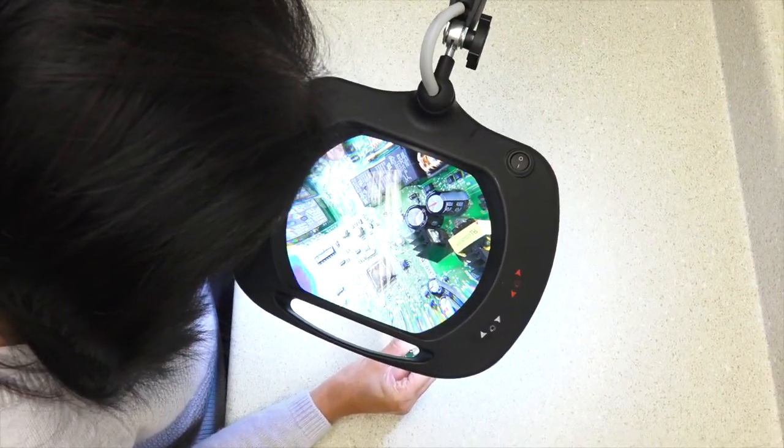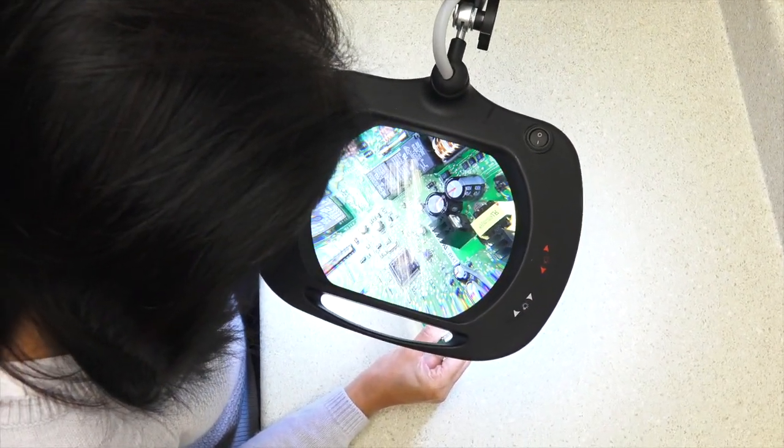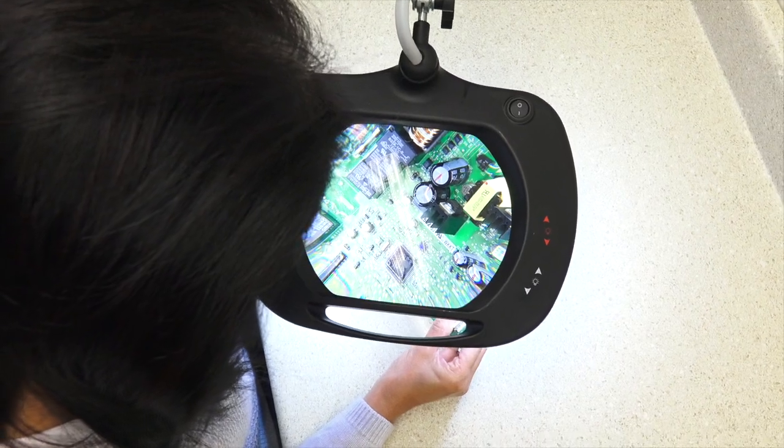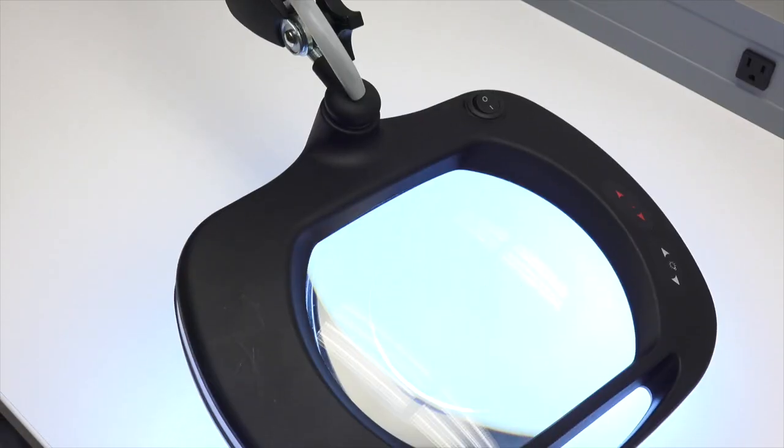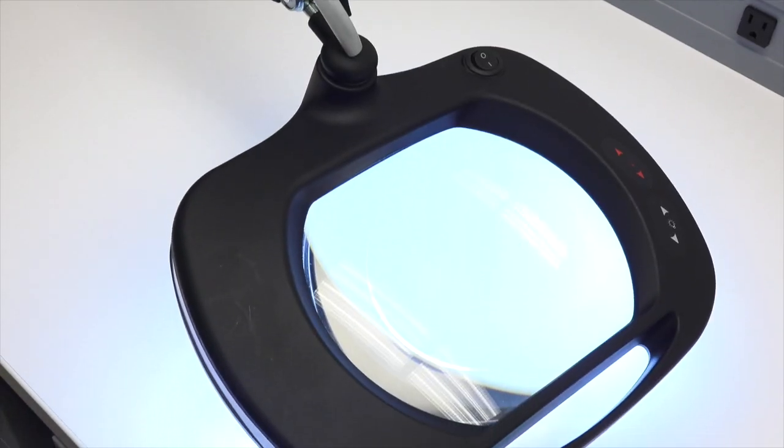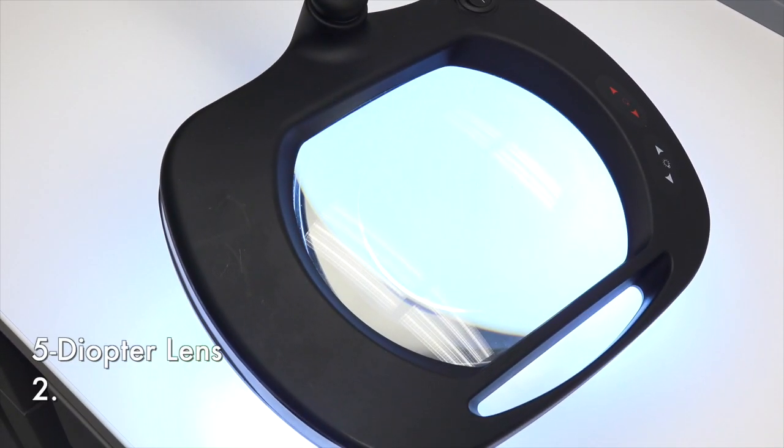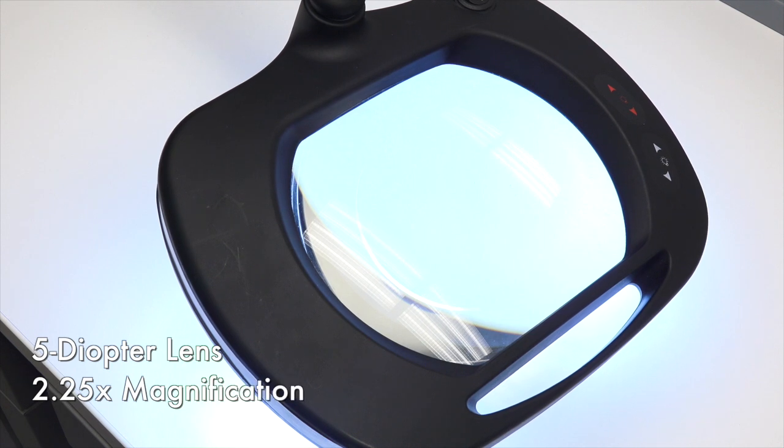the XL5 utilizes a slightly larger glass magnifier, but with the same crystal-clear distortion-free viewing and 5-diopter 2.25x magnification of its predecessors.